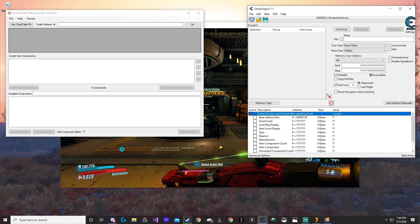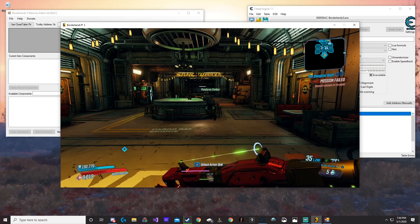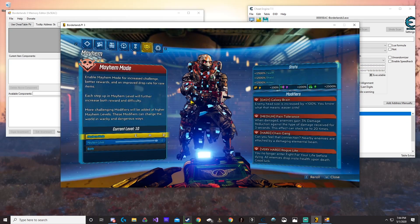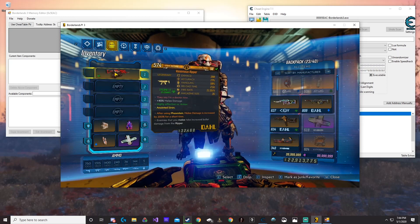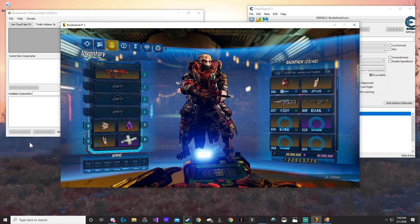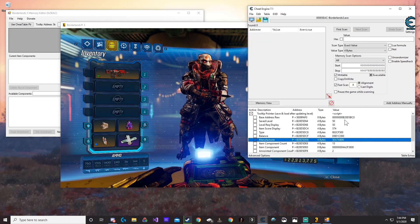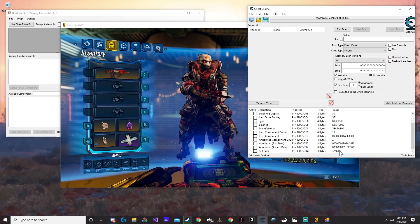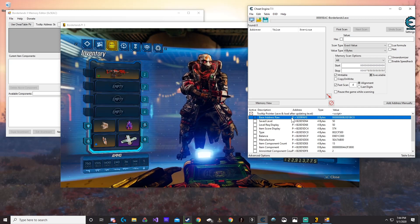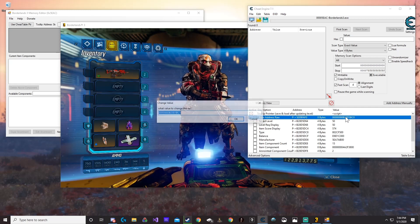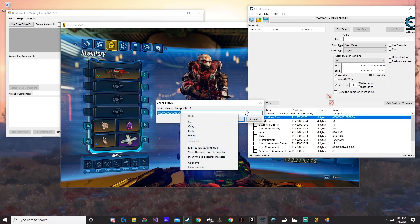Now we're going to get the item code for whatever gun or item we want to mod. The only way to get the code is to hover over the item in your inventory. Scroll all the way down through it — there are going to be lots of numbers. Do not worry about all of this. All you really need is the base address raw right here. Just go ahead and do Control-C to copy it, or right-click and say copy.